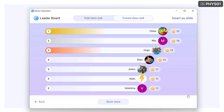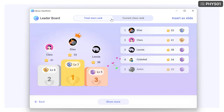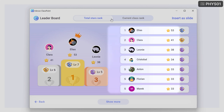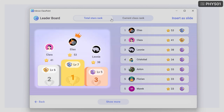First, you can see the top ranking students in your current class session. Then, to encourage student participation throughout every session, click the Total Stars Rank to reveal that leaderboard. This shows the accumulated points throughout all sessions with that saved class, and the podium for the top three ranking students.